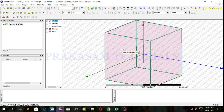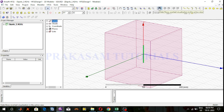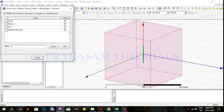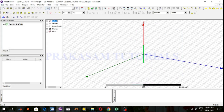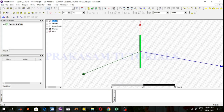Hi everyone, welcome back to Prakashian Tutorials. In this video I am going to design a quarter wave dipole antenna at 2.4 GHz operating frequency. In my previous video I have already explained the half wave dipole antenna at 2.4 GHz operating frequency, and this is the design of the half wave dipole antenna at 2.4 GHz operating frequency, already explained in my previous video.